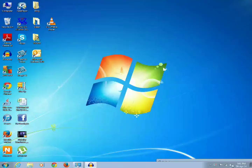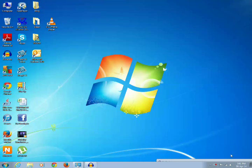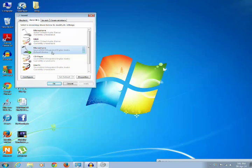Right click on the volume icon, then click on recording devices. Select the microphone which you are using to record.